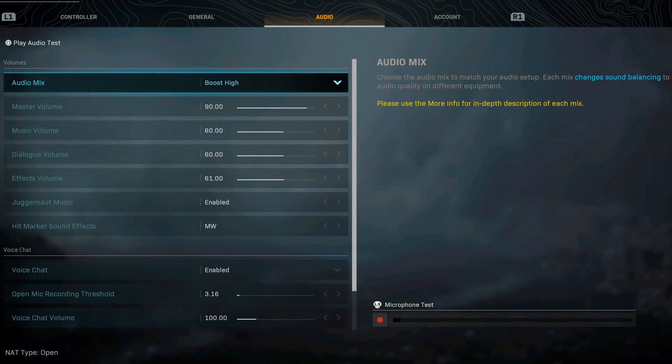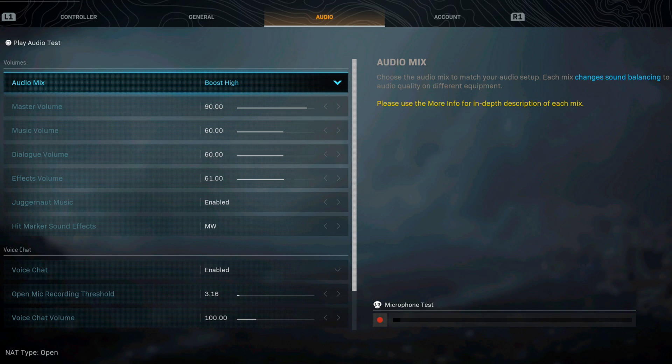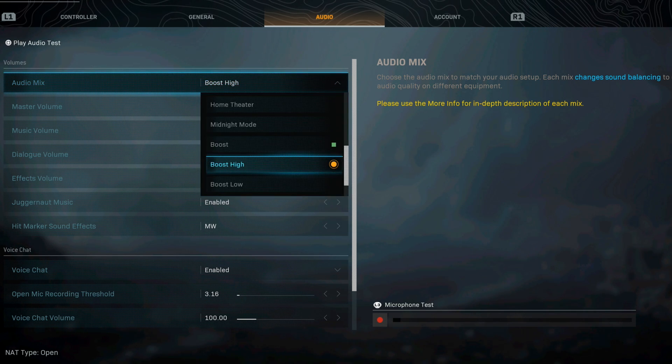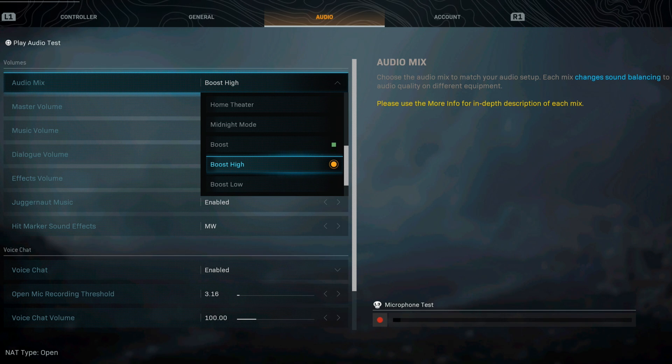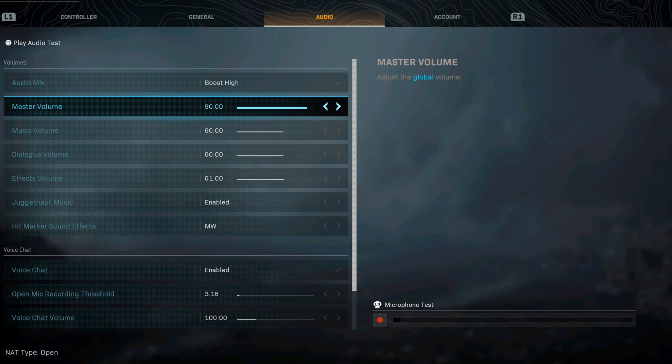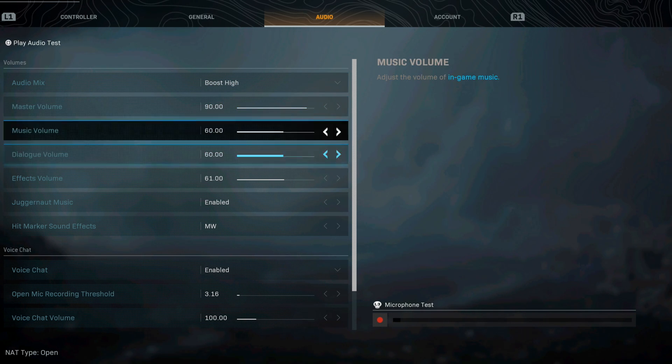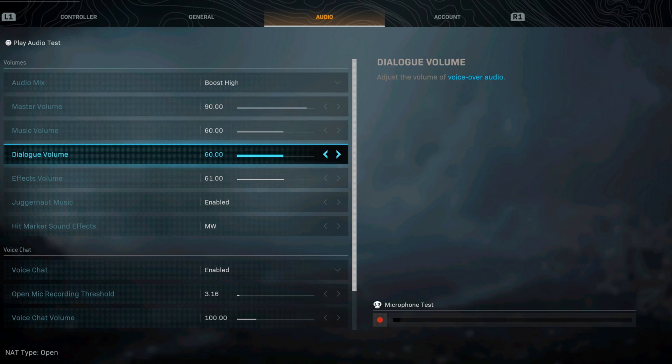The last but not least is the audio settings. For my audio mix I run boost high and I feel like that has been the best for listening to sound.